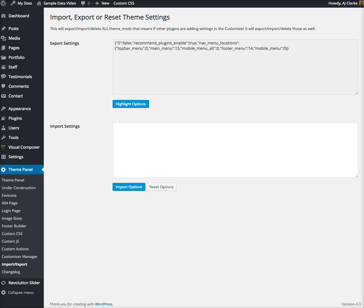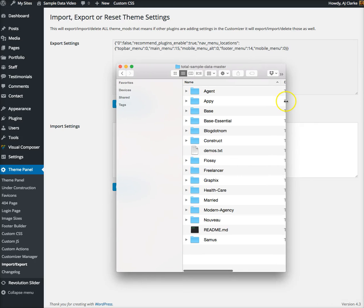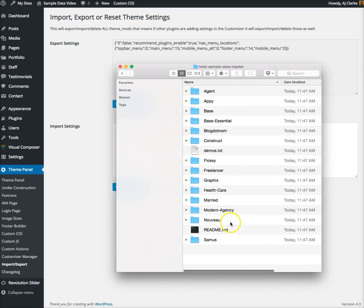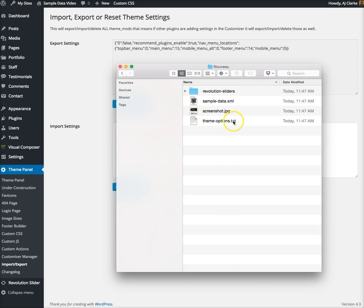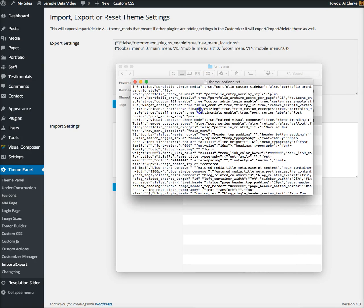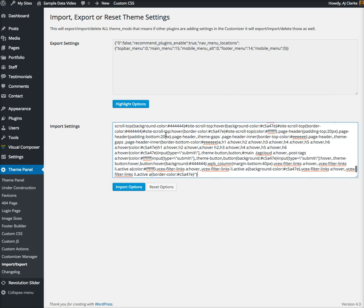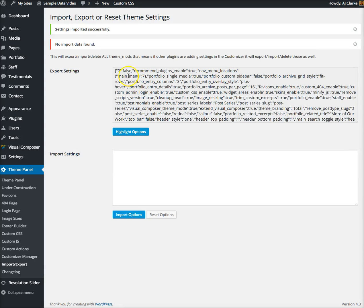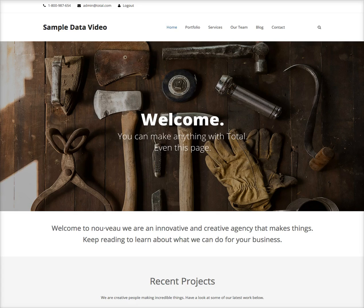Go back to that folder you downloaded from GitHub, go back into New, and right here you'll see theme options txt. Open that text file, copy everything, paste it in here, and click import options. This should be very quick. Now you have my options.